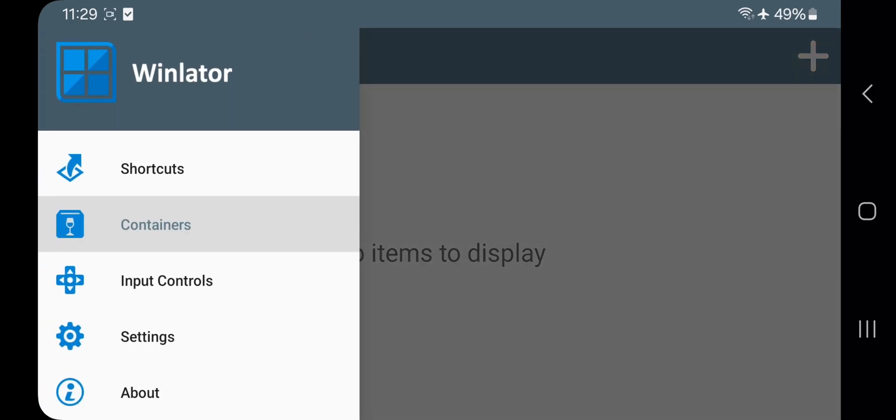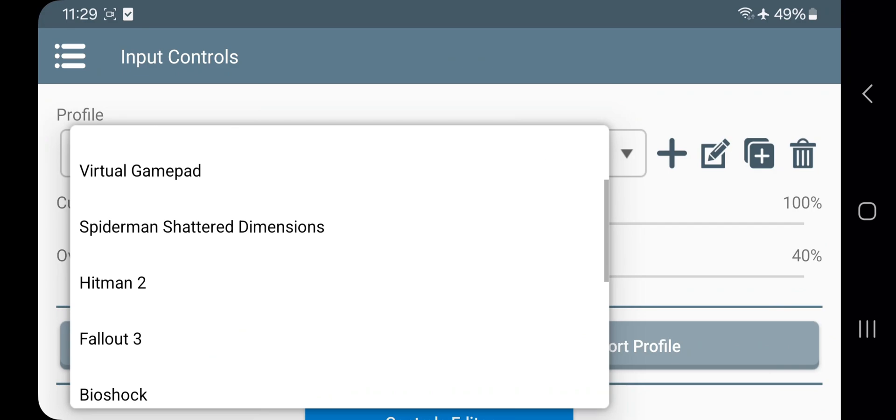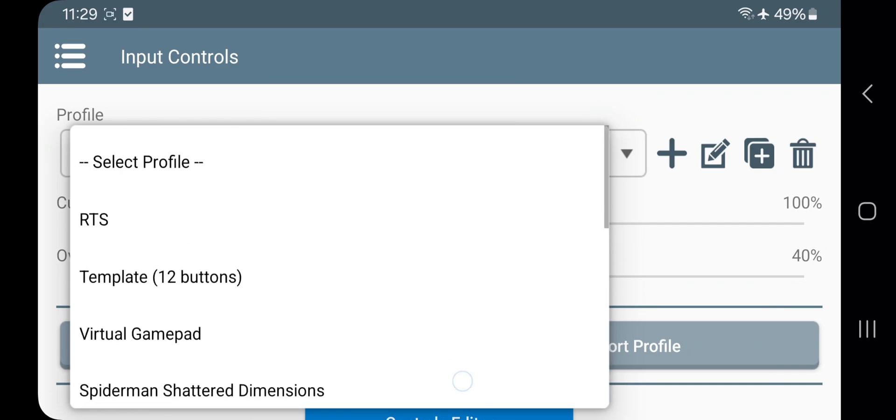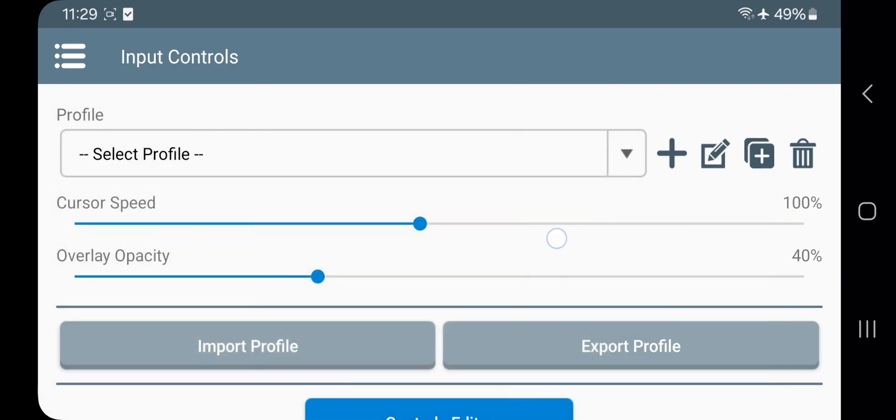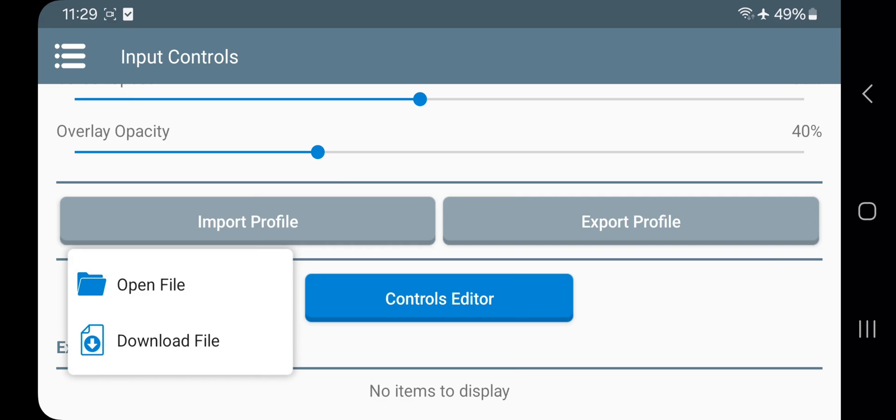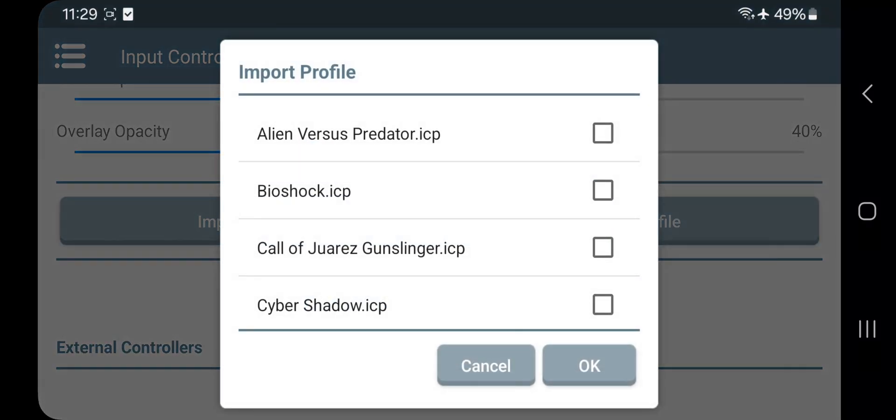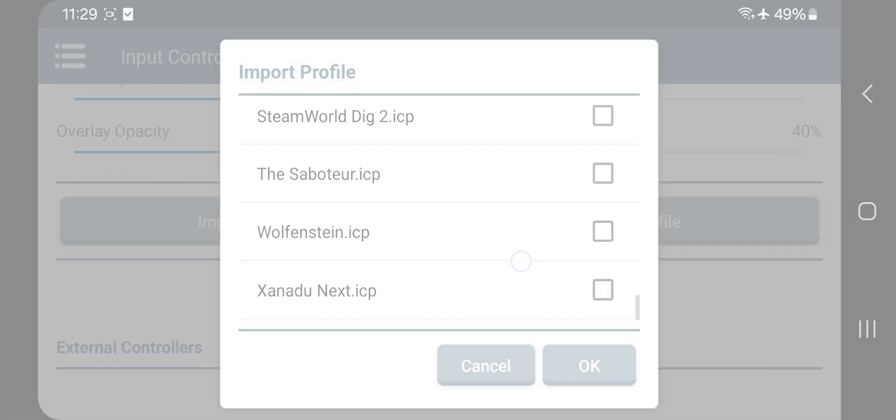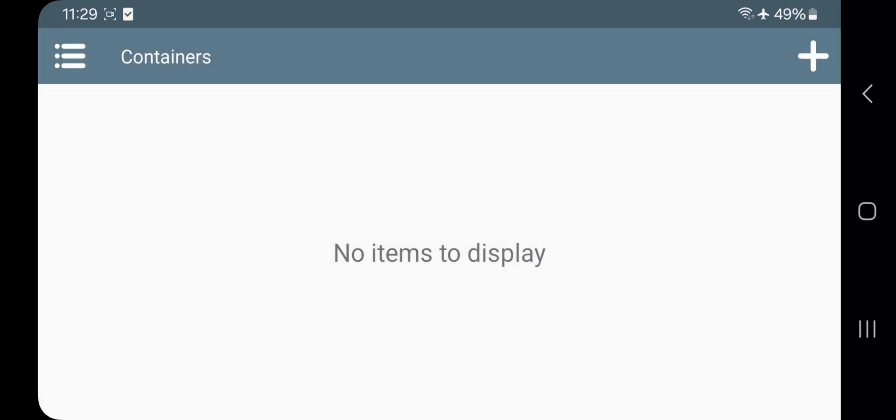Now set the input controls based on what you want. I already covered this in my previous video of Winlator 4.0 update on key layouts, so check out the cards or description. Now go to containers and add a container.